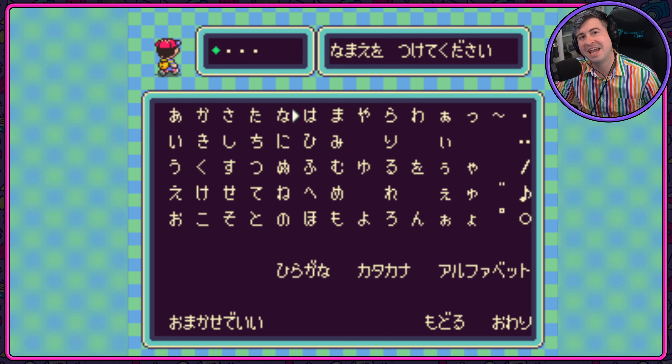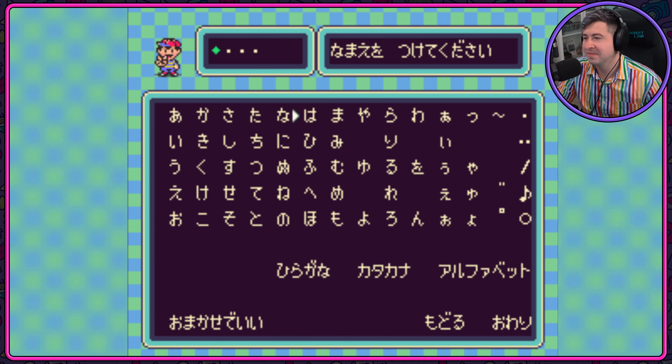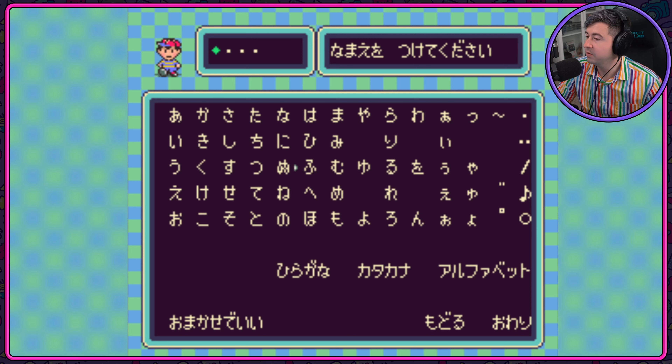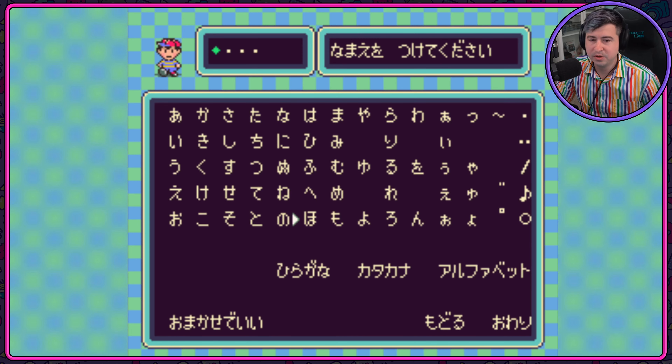Let's move over to the H's, shall we? Ha, Ki, Pu, He, Ko. Ho.